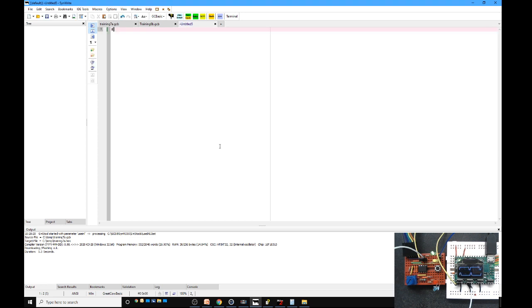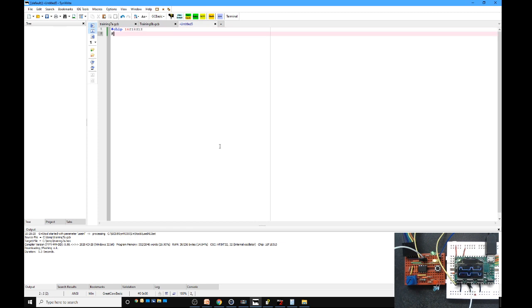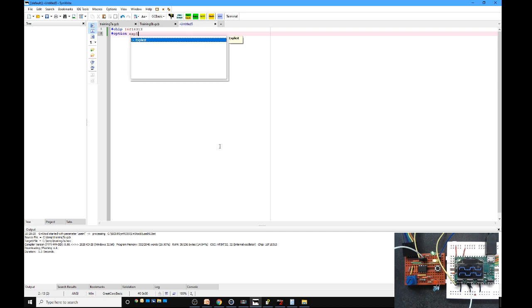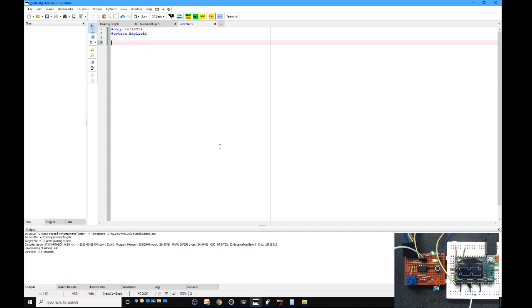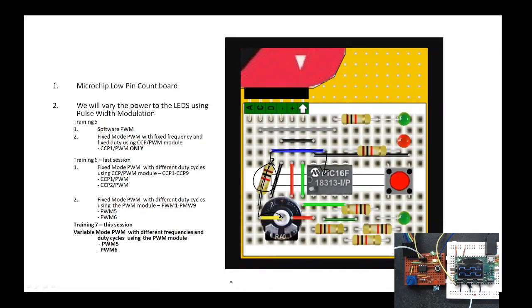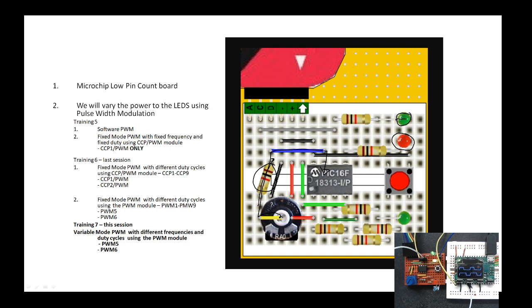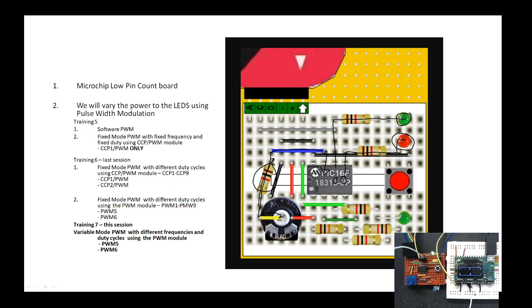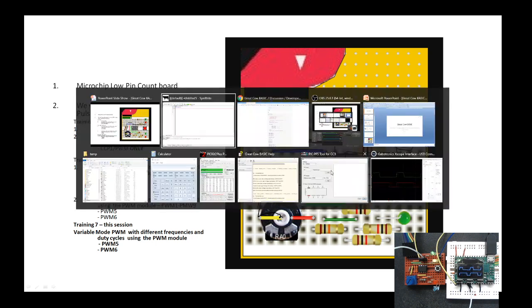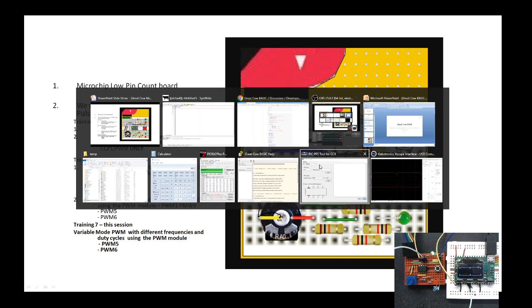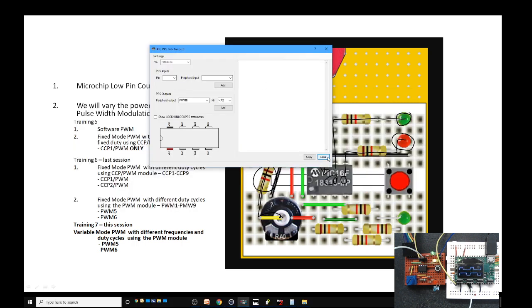We know we need to put a hash chip in, and it's a 16F18313. Use option explicit to make sure that all your variables are defined. Then what we're going to do is hook up using the PPS tool the ports. If we look at our PowerPoint, we can see that we have an LED here connected to RA1 and this is connected to RA2. We just need to hook the pulse width modulation module inside of the core into the chip.